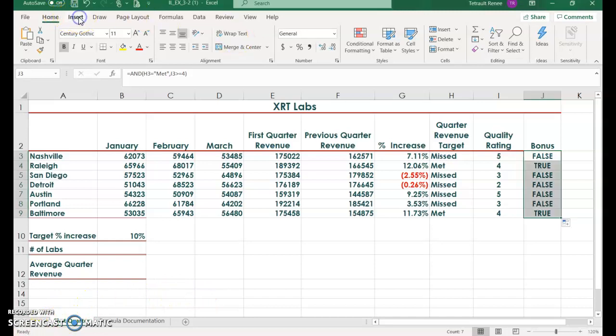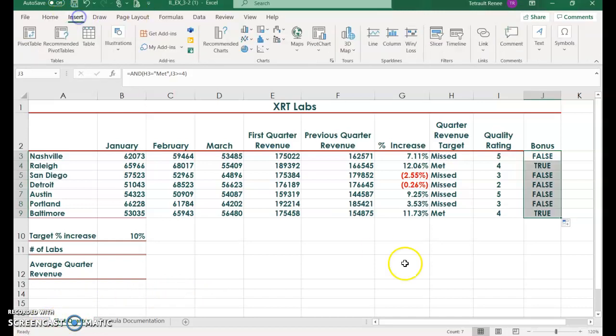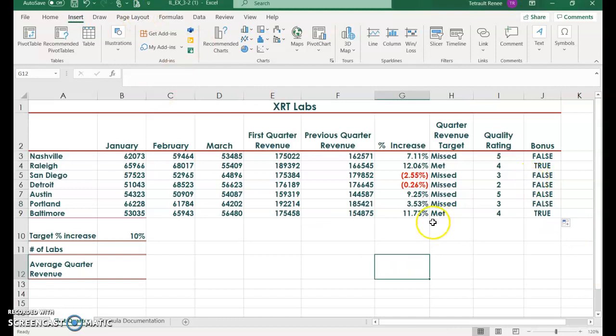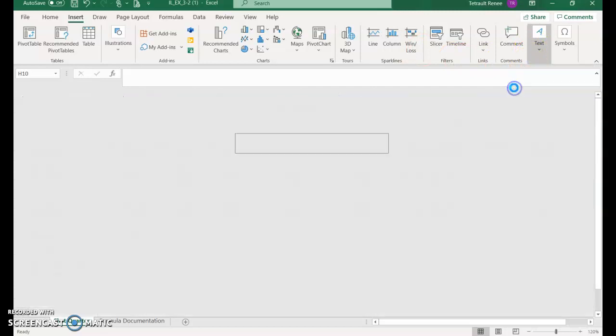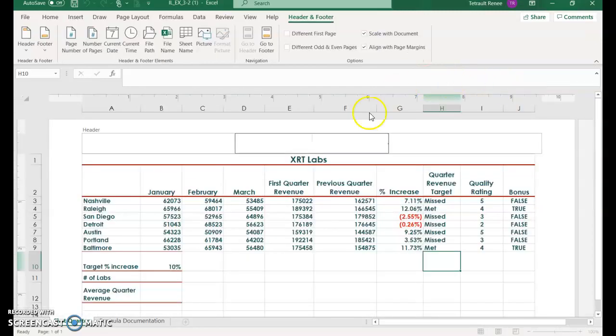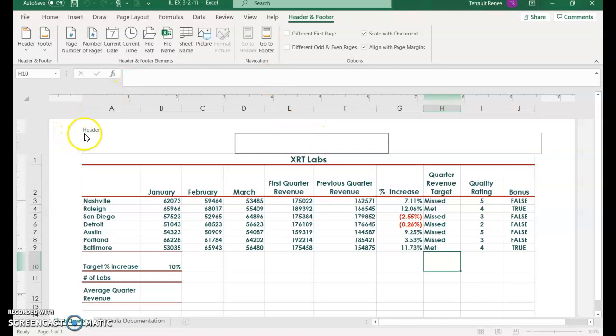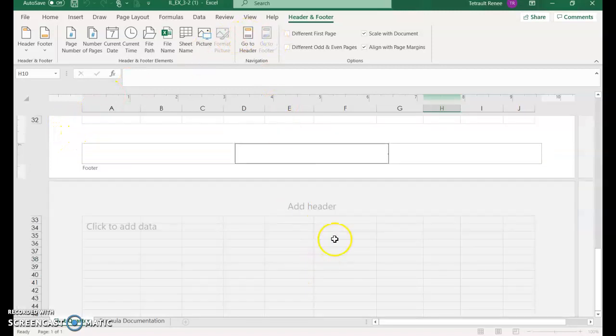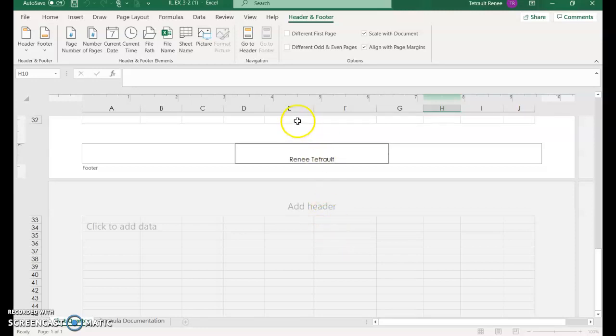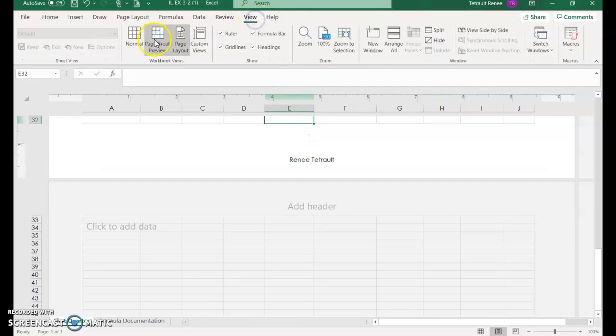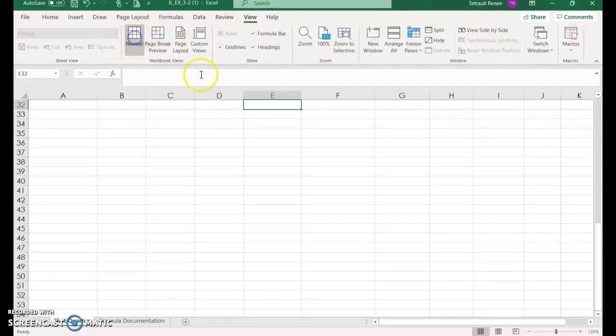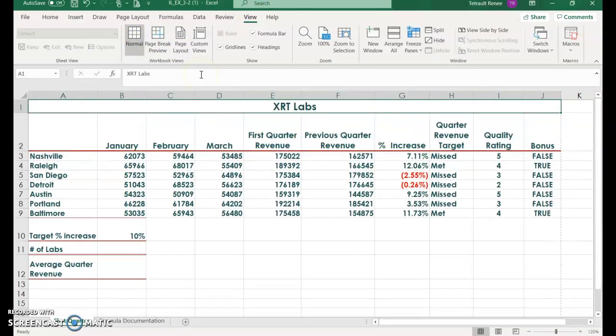Click the insert tab. You can click anywhere to exit that range. In text, select header footer. Right now we're in the header up here in the left corner. Go to footer. In the center of the footer, type your name. Then click in any cell and go back to normal by clicking view normal. I usually do control home to get back up to cell A1.